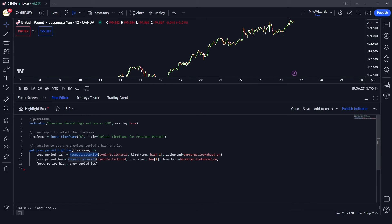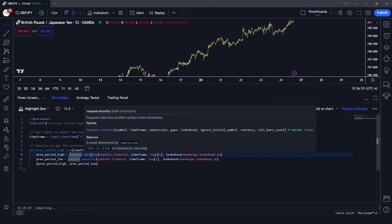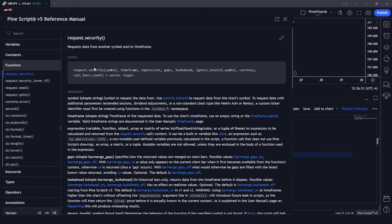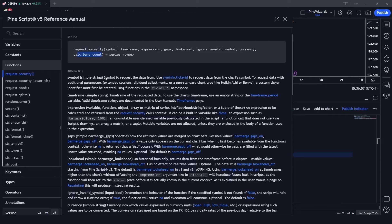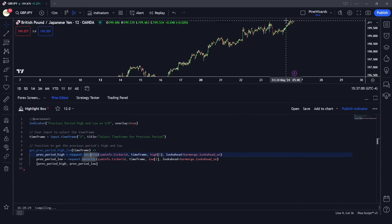The request.security function syntax takes these arguments: first, what symbol you want to get data for; then the timeframe expression; whether you want lookahead on or off; any lookahead period; and also ignore invalid simple currency and calculate bars count. You can read this in detail — I'm just going to utilize what we need.